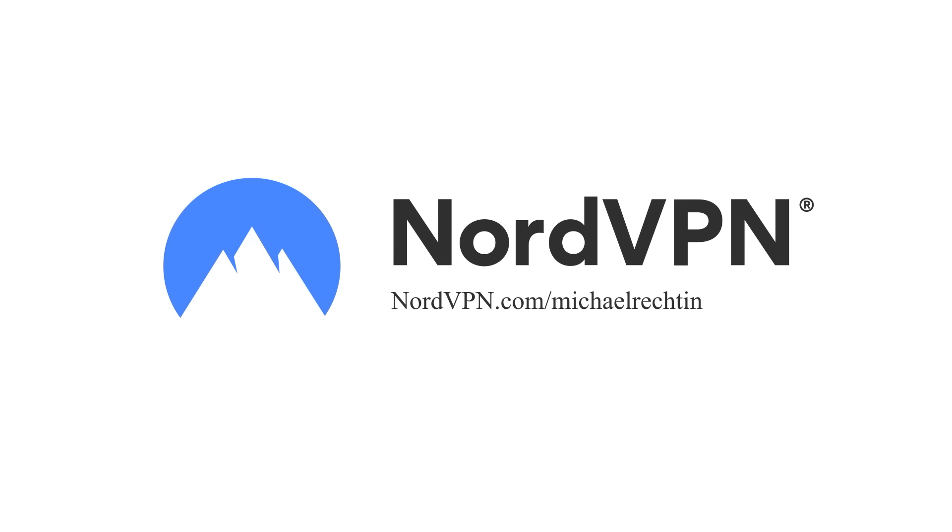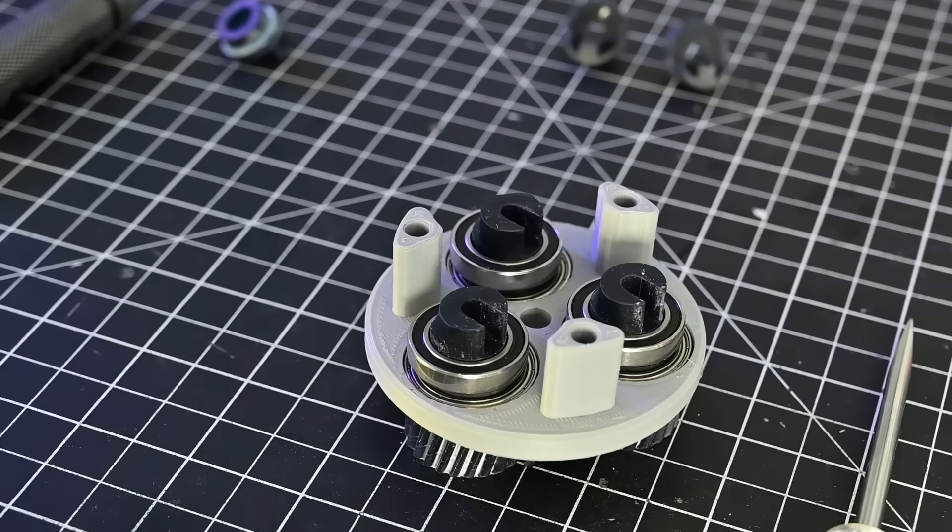At just a couple bucks a month, you can start your protected browsing today. Click the link in the description below, or visit NordVPN slash Michael Recton to get an exclusive deal. And if you're unhappy with the service for any reason, there's a 30 day money back guarantee. Now let's get back to the video.